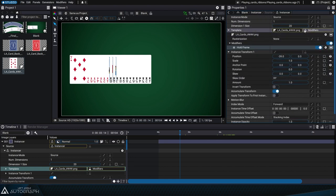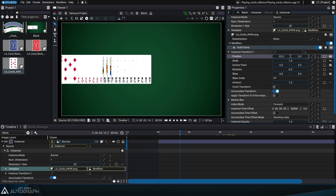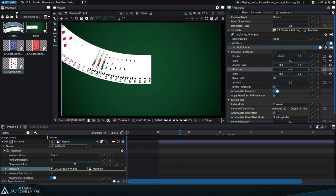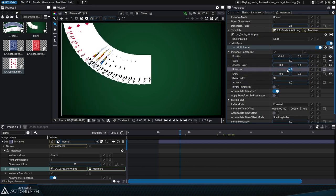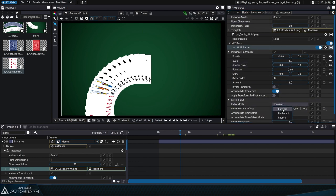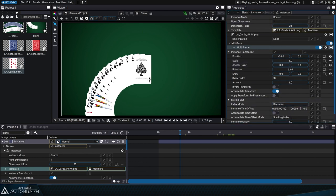The instance transform parameters now allow us to place the cards as we want by adjusting the position and rotation parameters. We can also reverse the stacking order of the instances.